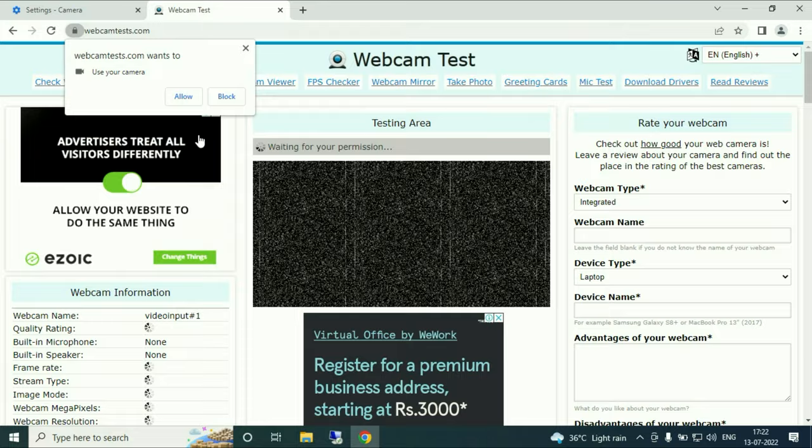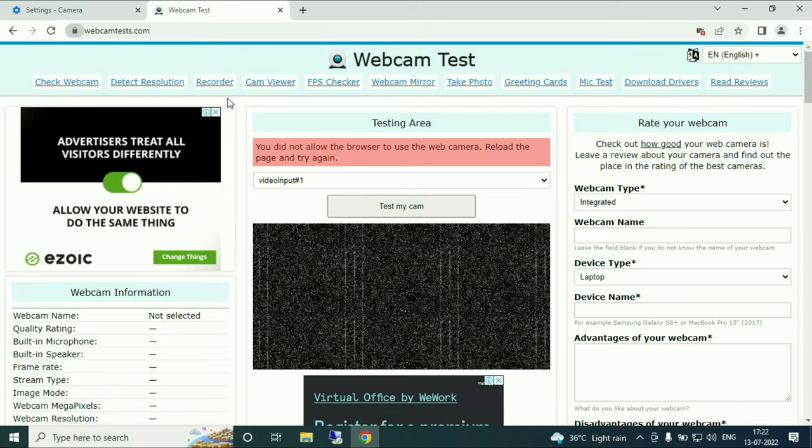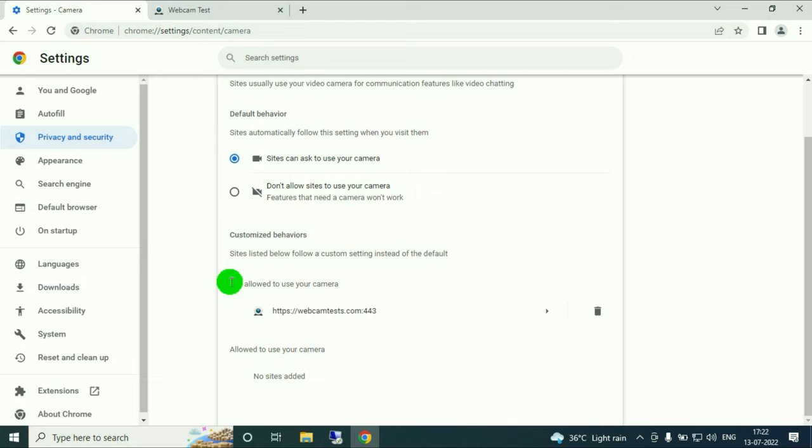In this case if I block this option, here you can see. So that website is added to not allow to use my camera. You can see that this website is added or you can easily delete it from this option.